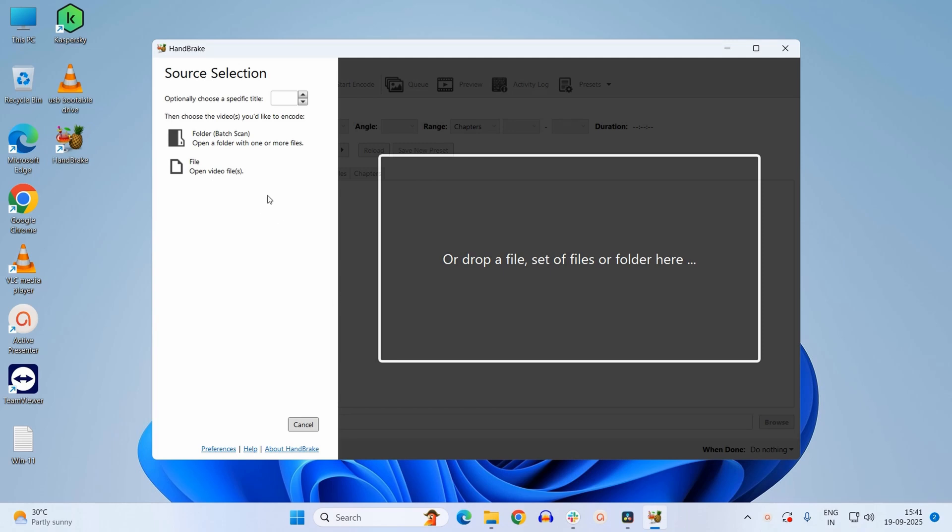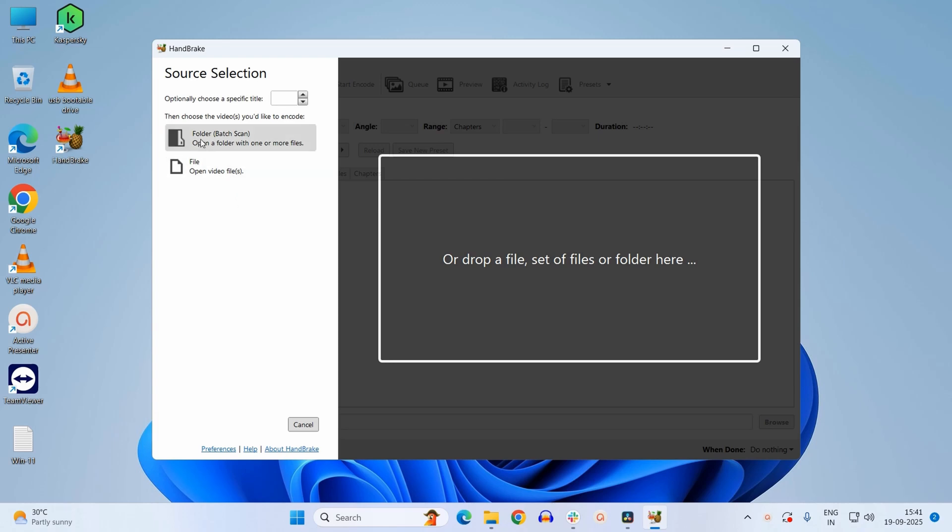Here on this window at the left-hand side you will see two options. First one is the folder, that is batch scan, and second one is file. If you have multiple files which you want to convert from H.265 to H.264 or vice versa, then you can select the folder option. But here for instance, I want to convert only a single file, so I will select the second option, which is a file.